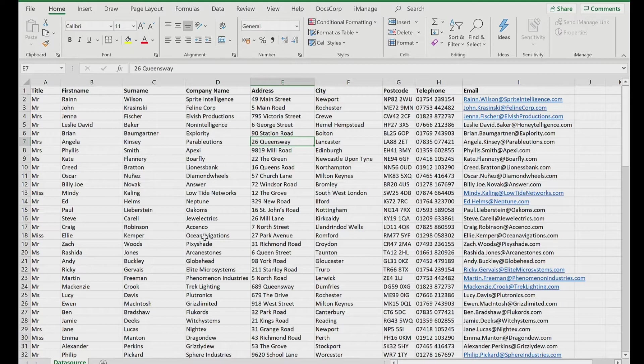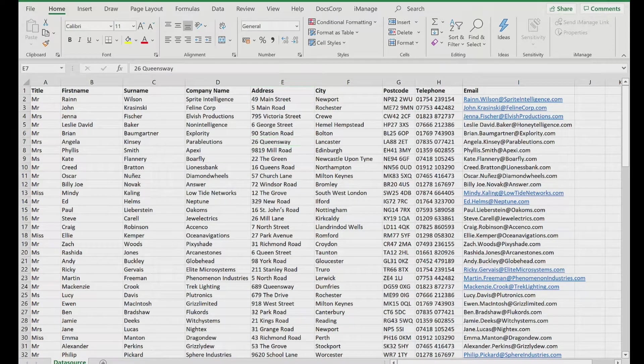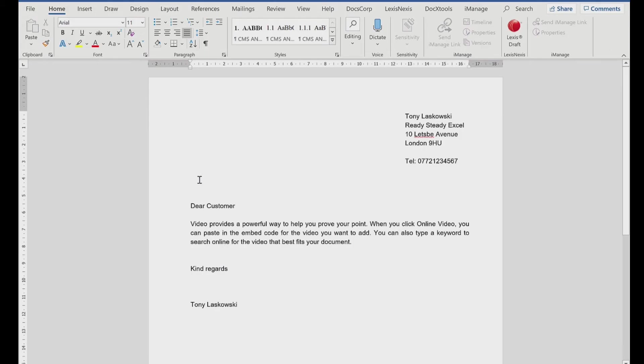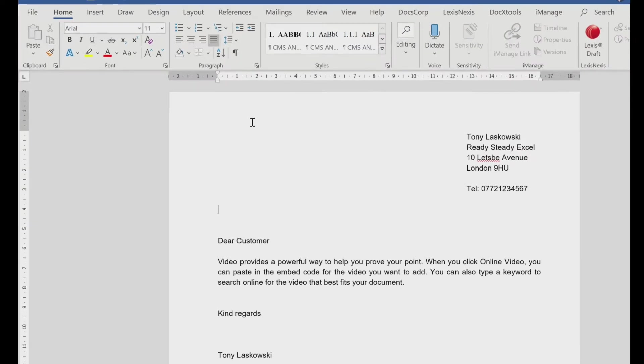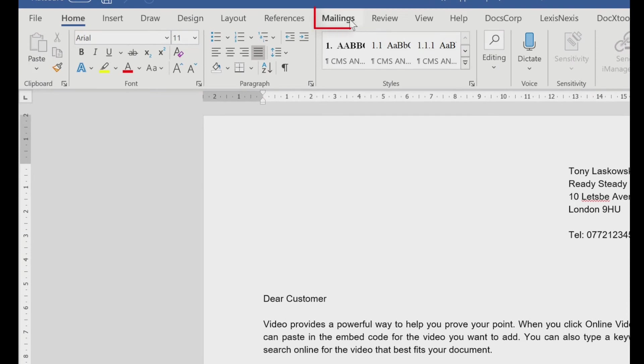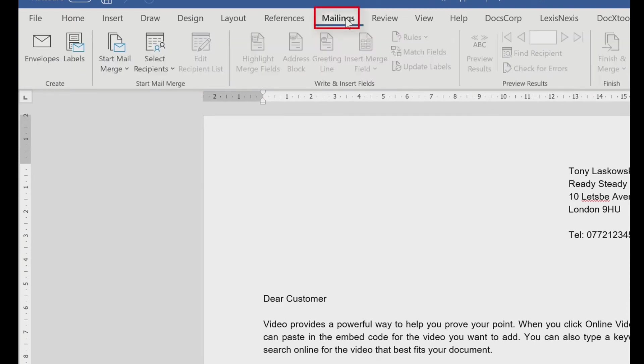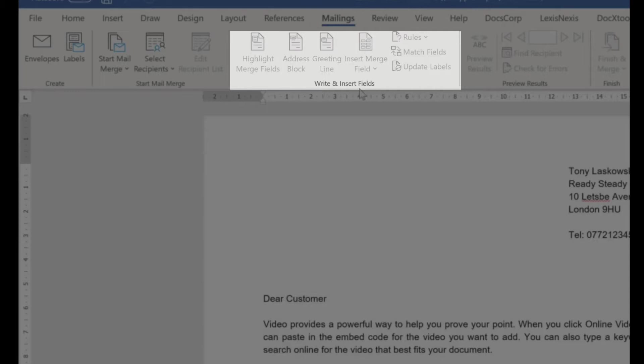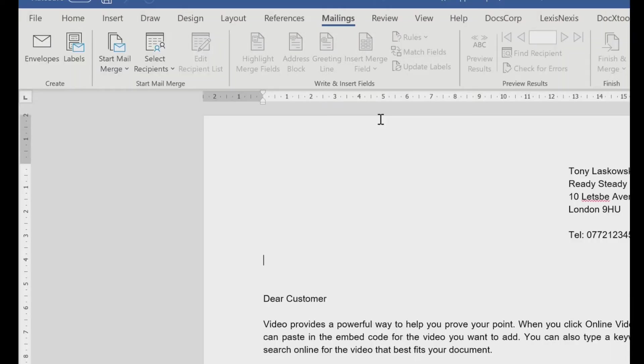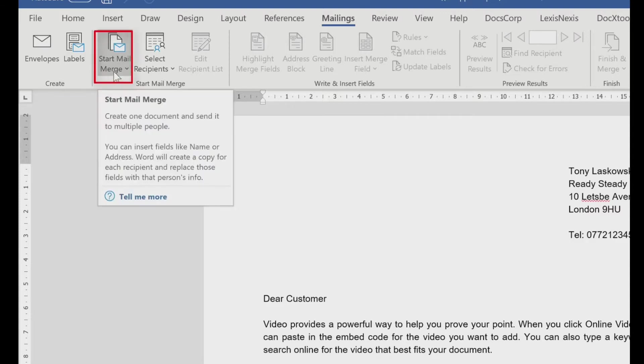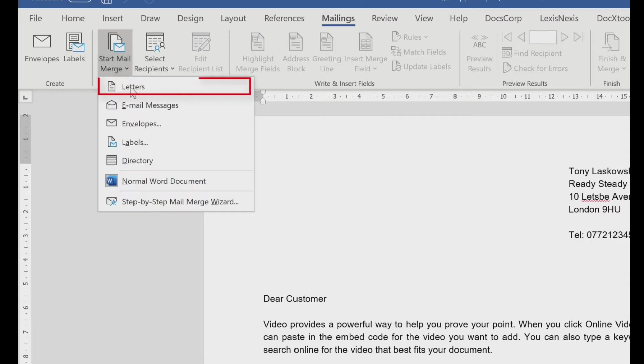So let's have a look at the Word document. We want to put the merge fields into this. So to be able to do that, we need to start the mail merge. So we go to mailings. Here it says write and insert field. At the moment, it's all grayed out. So we need to activate or start the mail merge. To do that, we go to this icon here where it says start mail merge. And we want to create a letter.